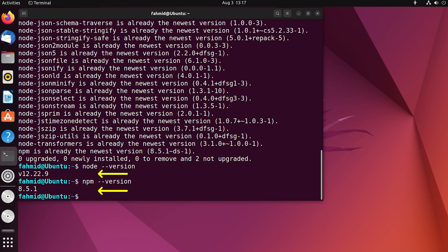The outputs in the terminal show the versions of Node.js and npm. Now you have successfully installed both Node.js and npm in your system.